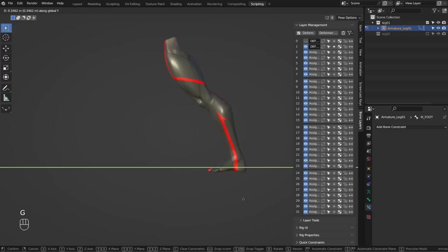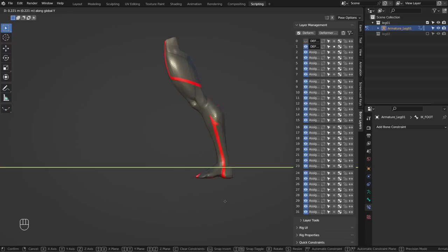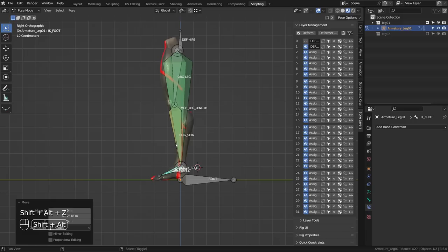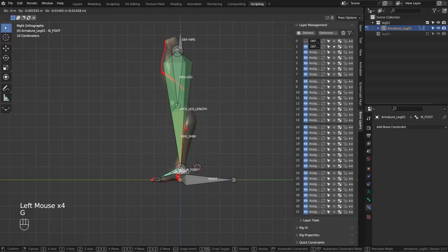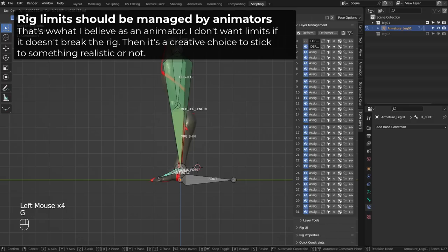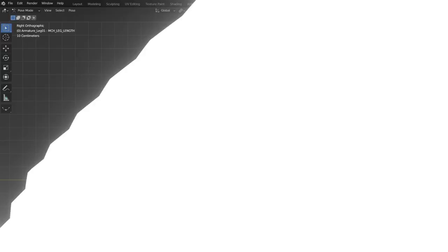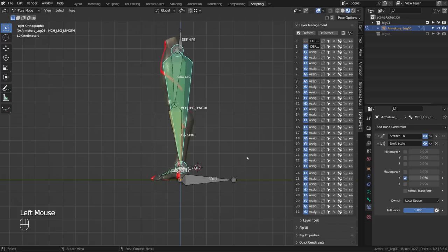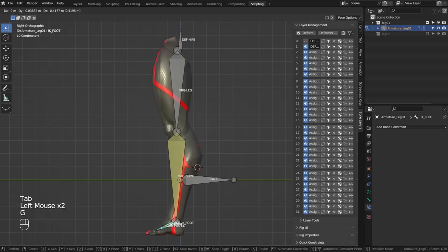As long as you use a limit, there will be a threshold where you still get this pendulum effect. The only way to get rid of it is to not use a limit at all. I know it's often reassuring for beginners to have this limit, but as an animator I believe it's the animator's job to set the limit visually. So let's get rid of the MCH leg length bone and solve the problems that come with that decision.